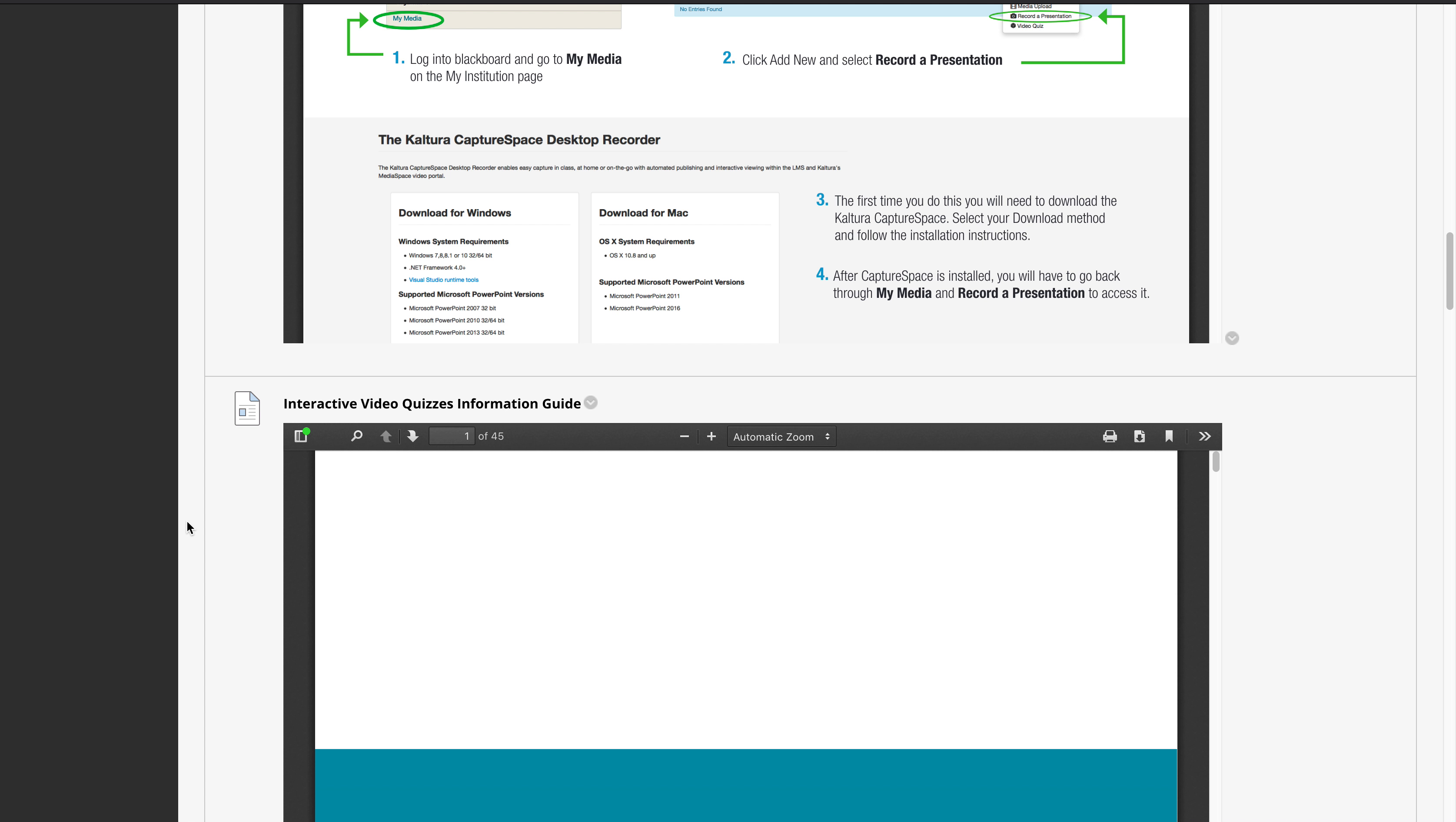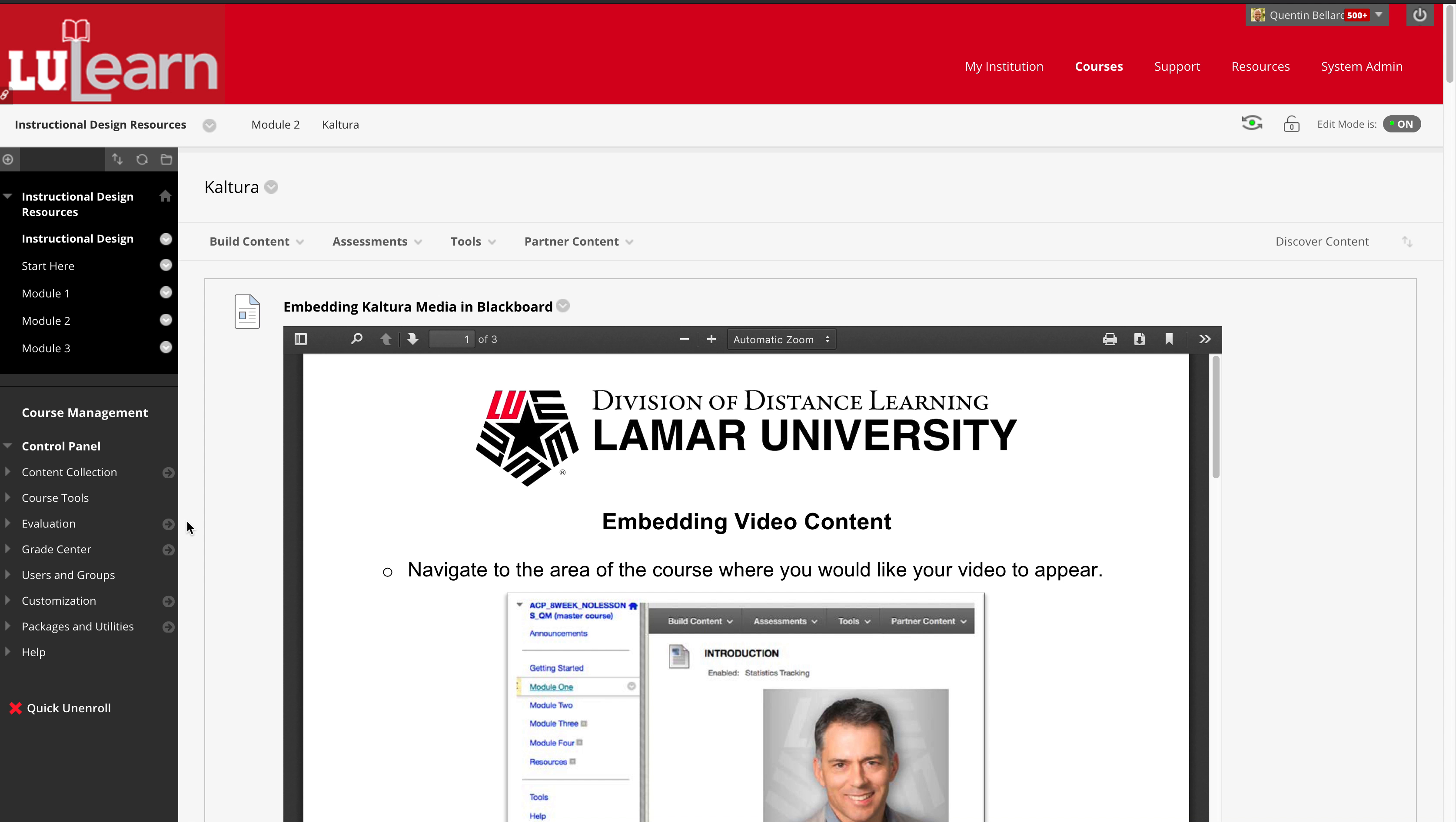Regardless of their full-time or adjunct status, they can access all of these guides. That is the instructional design resources course that houses all of our materials that we share with the faculty.